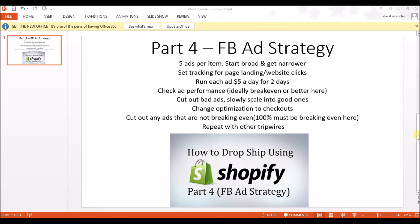You're going to run each ad for $5 a day for two days. You can do more if you want, but I don't like to because I feel like you're just throwing money away. I'm obviously about making money, but I'm also not about throwing money at my computer screen and losing it unnecessarily. If you run each ad $5 a day for two days, that's only $50 — a $50 experiment to see how well your ads, your niche, and everything like that perform.